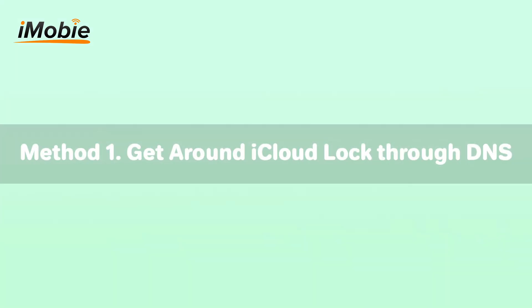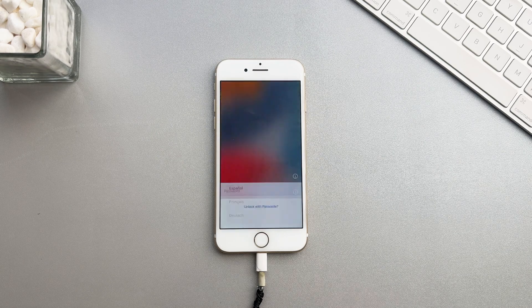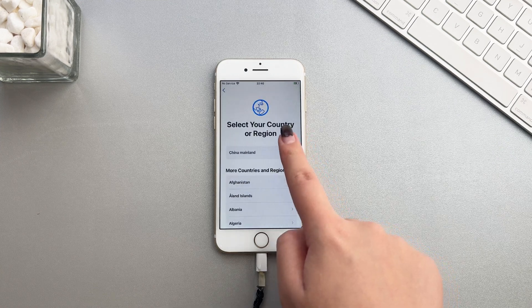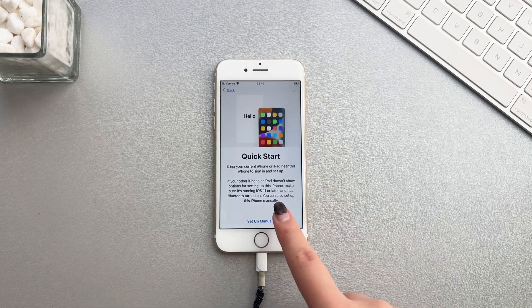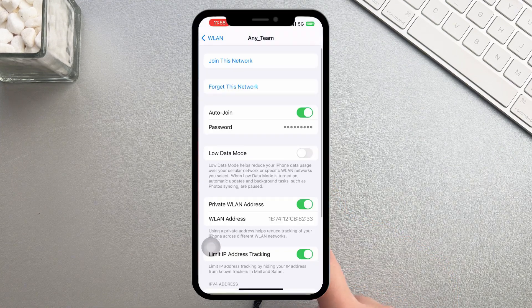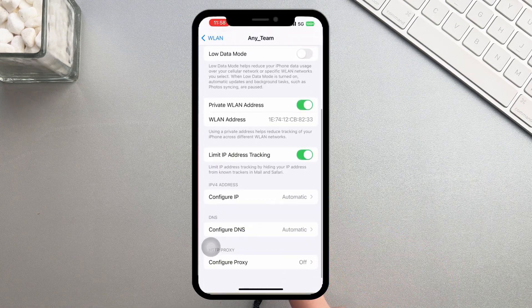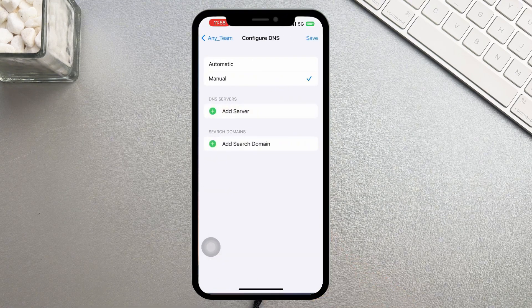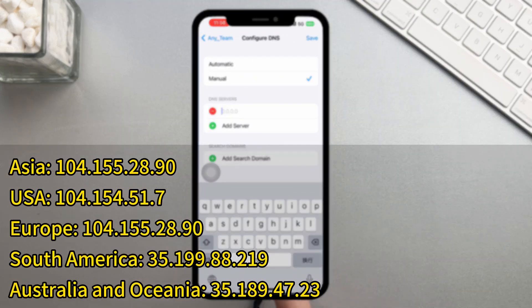The first method is to use DNS, which allows you to access certain features without entering an Apple ID. Please complete the setup process until you reach the Wi-Fi settings page. Click Configure DNS and choose to manually enter the regional DNS value, save and return to the Wi-Fi screen, connect and continue activation.